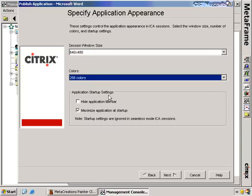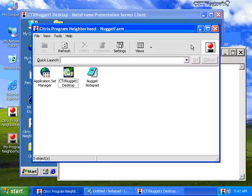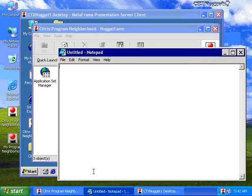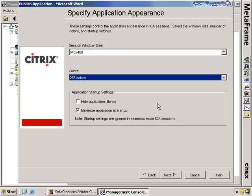In the next section, it talks about application startup settings. I can change the way that my application looks when deployed — I can choose to maximize the application inside the session window, or hide the application title bar so only the Citrix title bar is shown. It says here that startup settings are ignored in seamless mode ICA settings. So if my client connects in seamless mode, those settings are actually ignored because it just shows up as the application itself. If you're deploying in seamless mode, you probably won't need to check any of these.